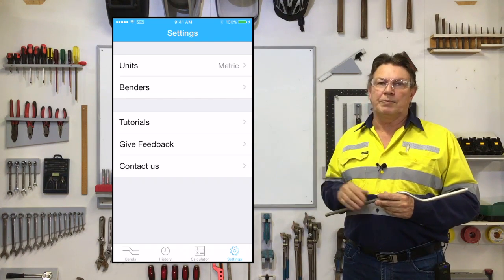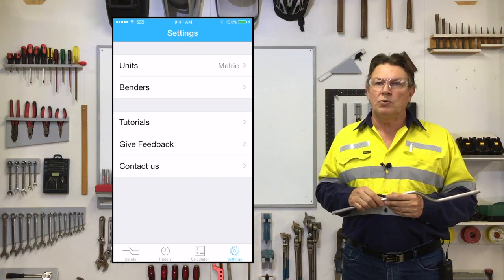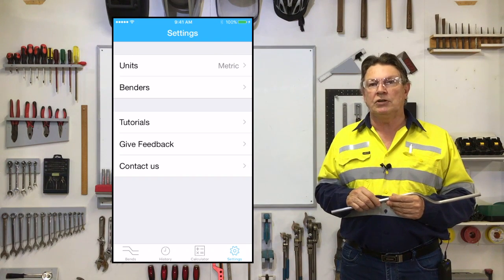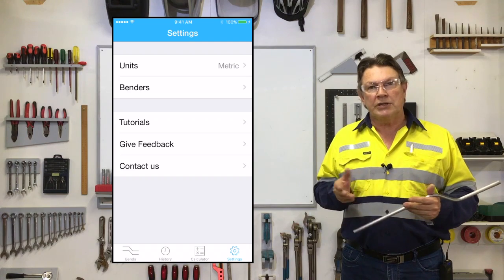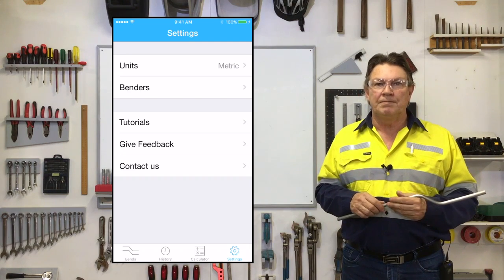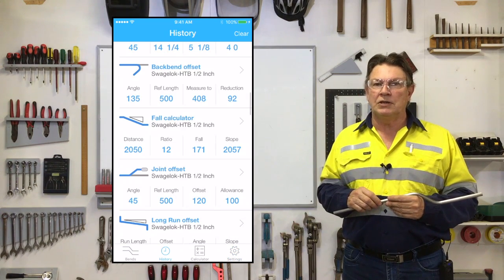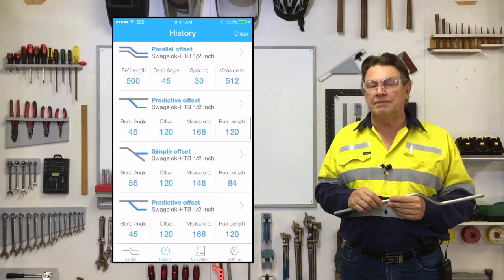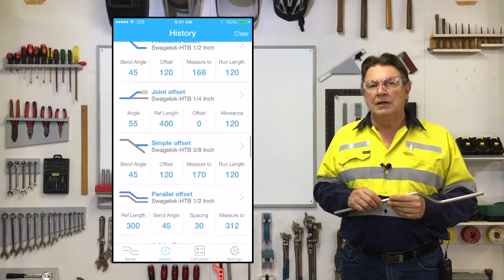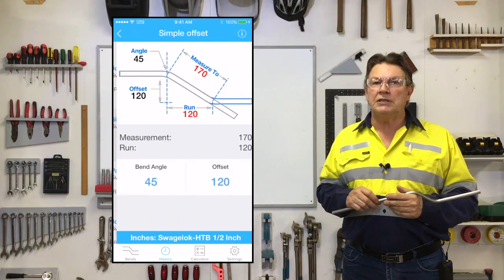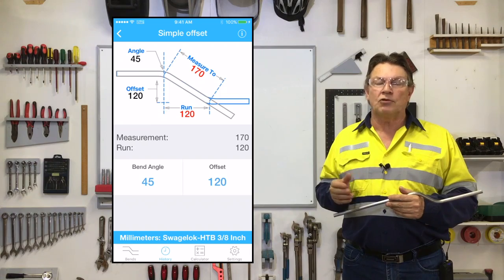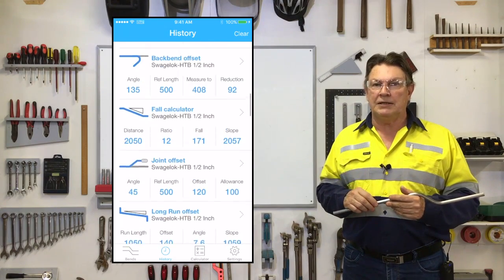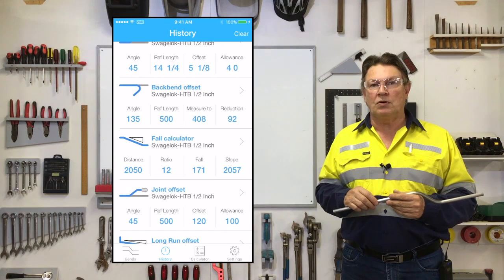If we now look at the bottom of the page you will notice two other icons as well as the bend selection icon. The icon shaped as a clock will take you to the history page where you can see your previous bend calculations. This will be useful if you just need to see the answers for a previous bend, or if you wish to replicate it and need to see the calculation results.